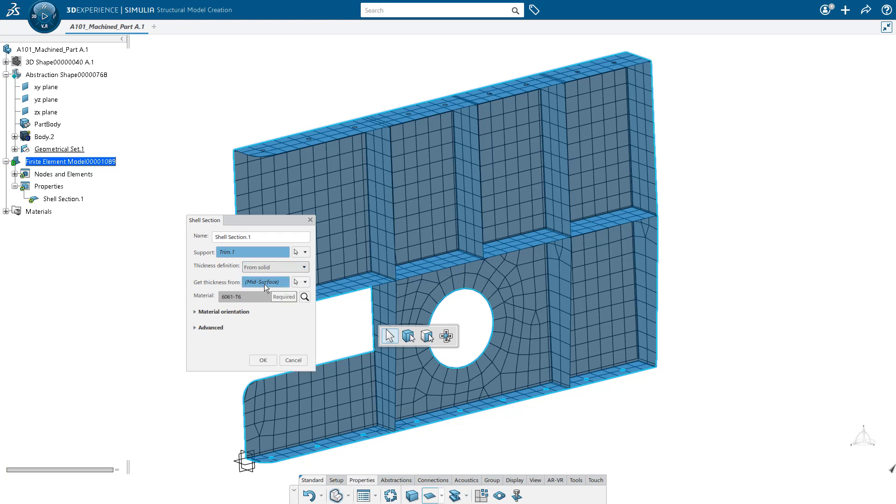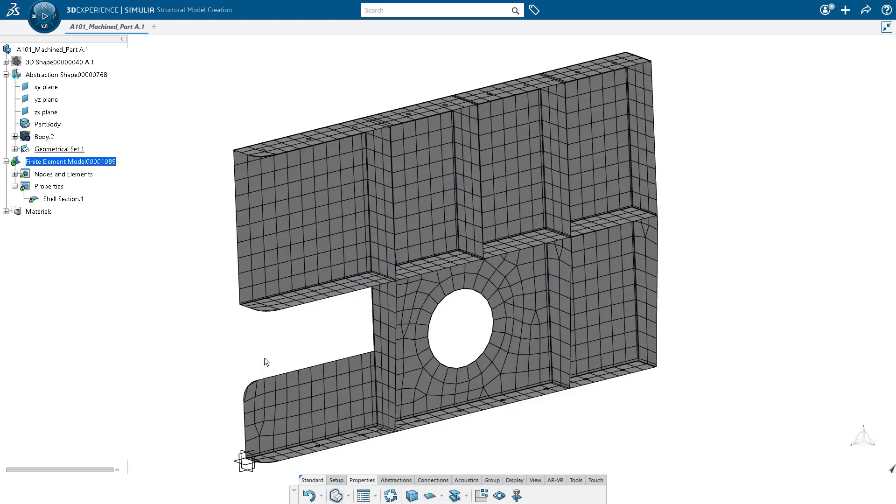When we do this, it automatically is going to do a mapping operation from our solid geometry onto our surface geometry so we have all the appropriate thicknesses.